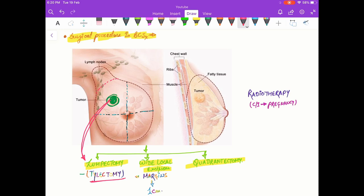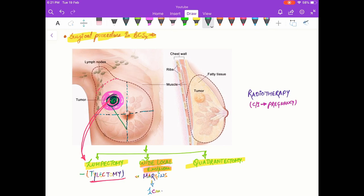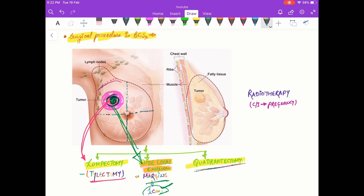In case of wide local excision, this is aimed at removing the tumor plus a rim of at least one centimeter of normal breast tissue. This is called wide local excision and it has a margin of one centimeter.